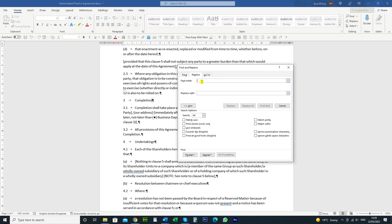we're going to search for the word clause. We're going to type in square brackets clause and then we're going to type clause again but this time with a capital C so that it'll also pick up that clause as well.